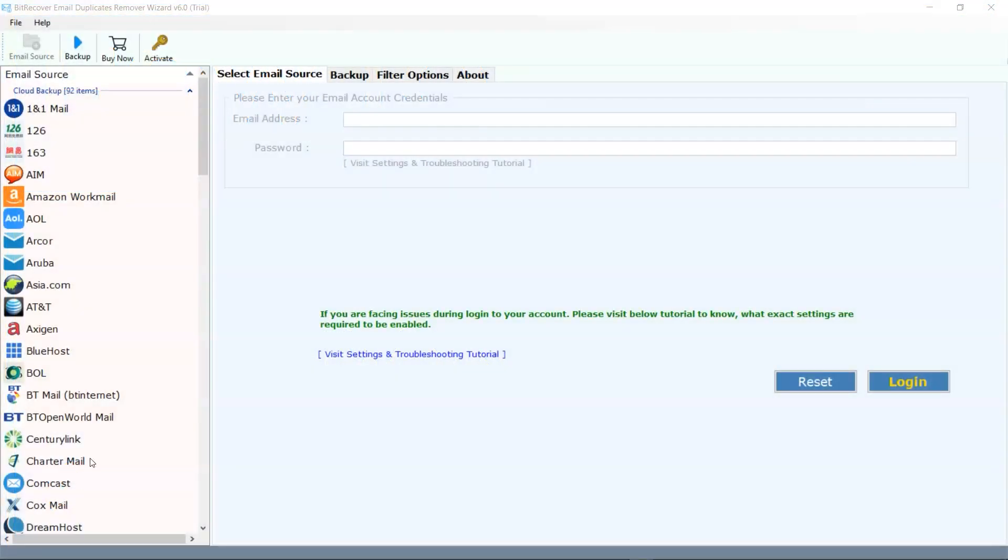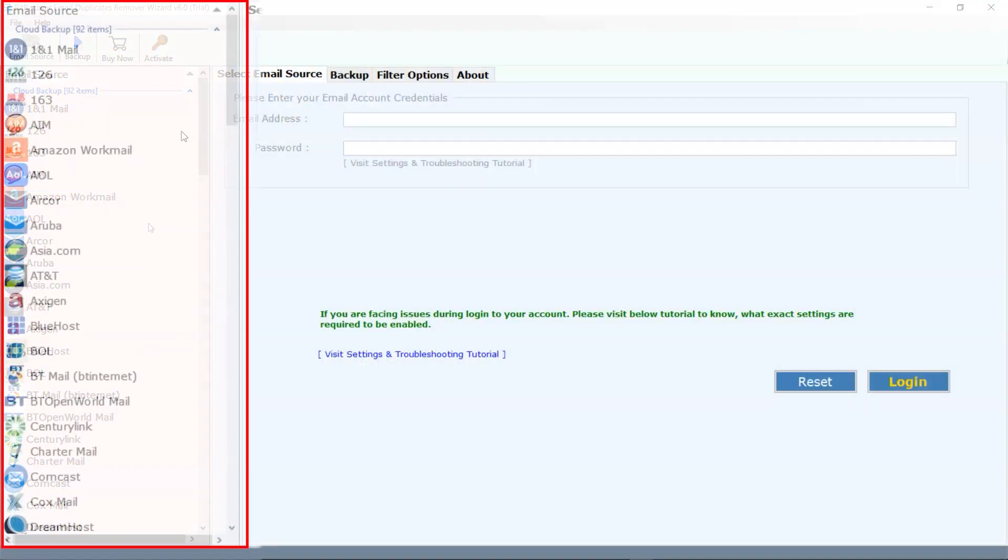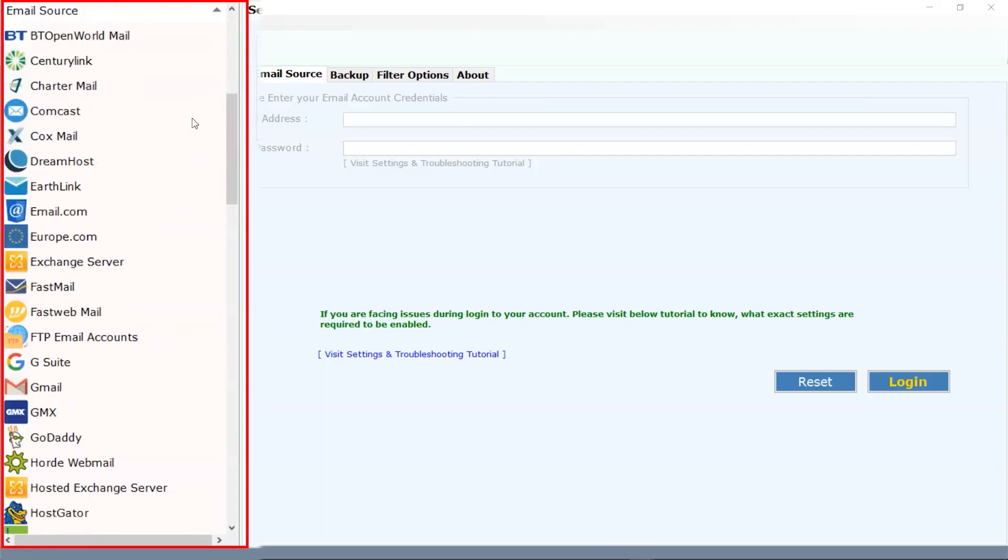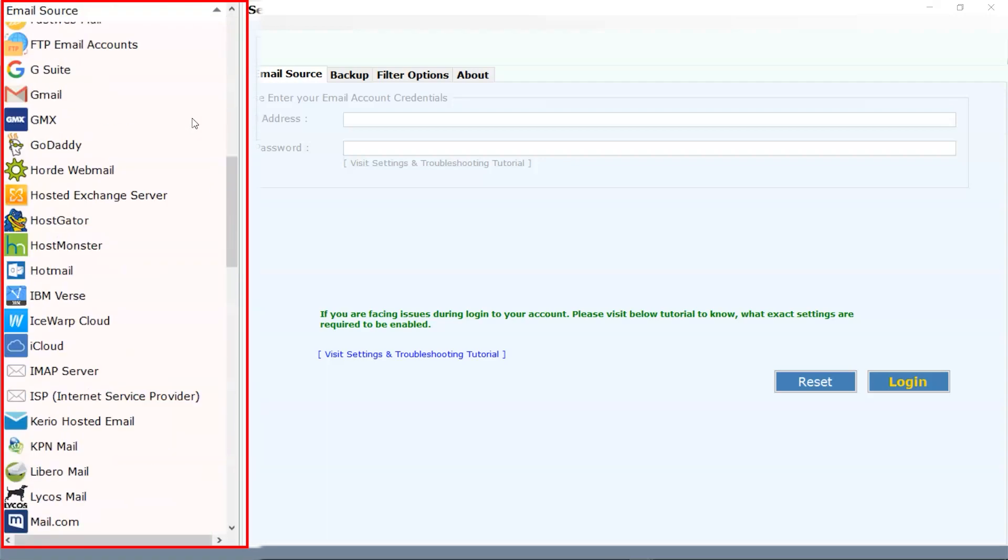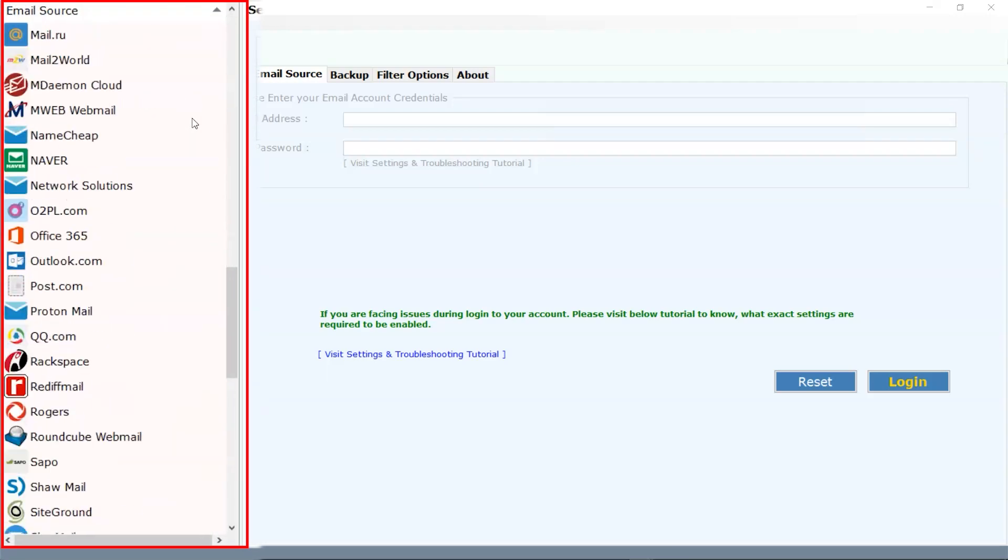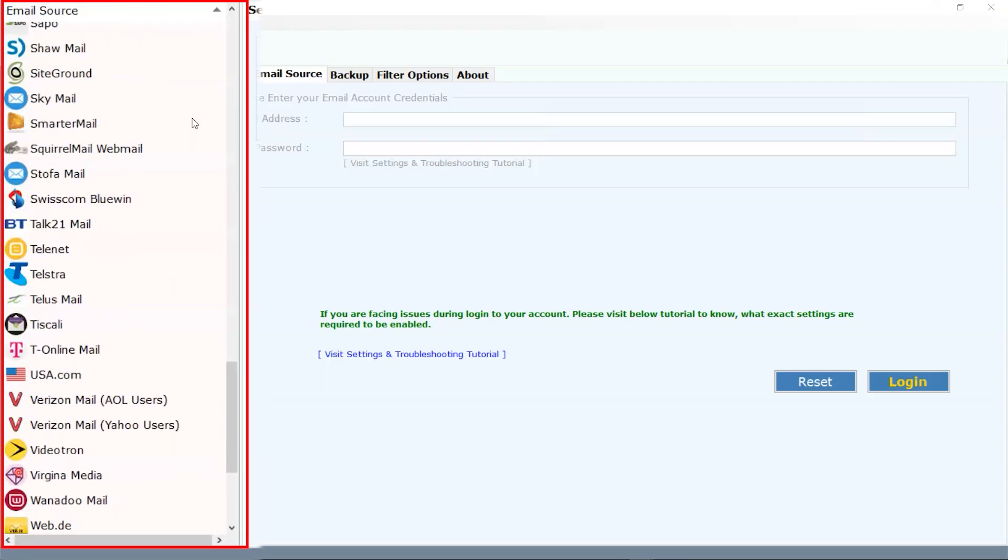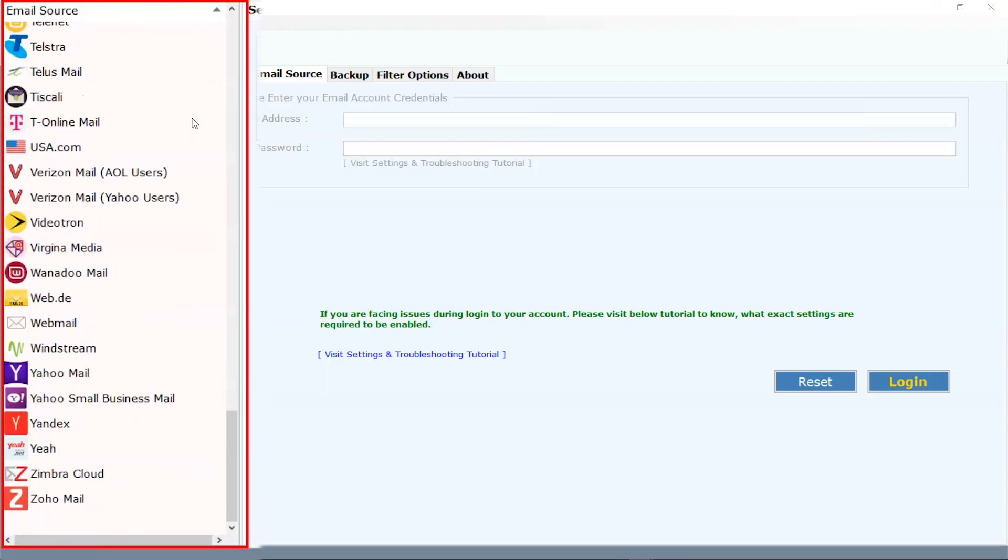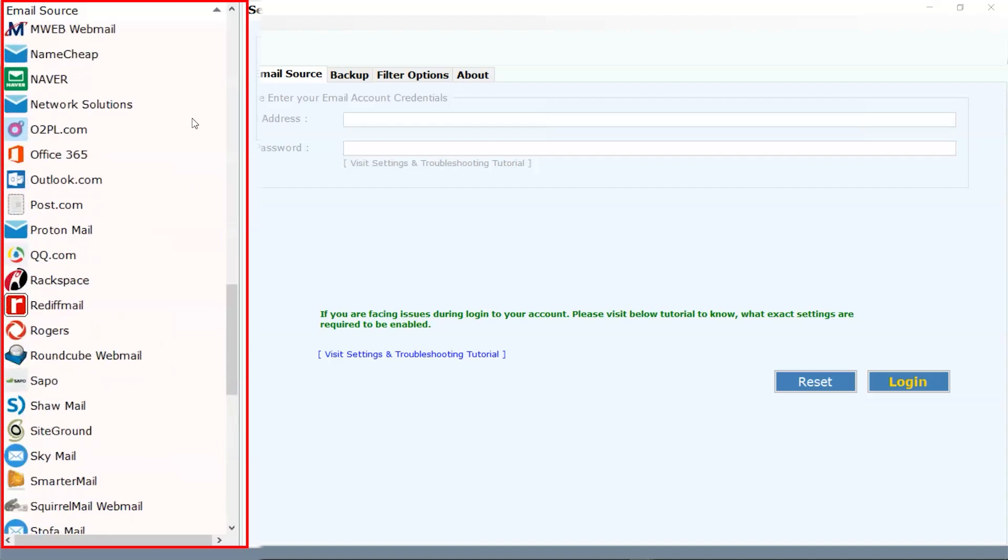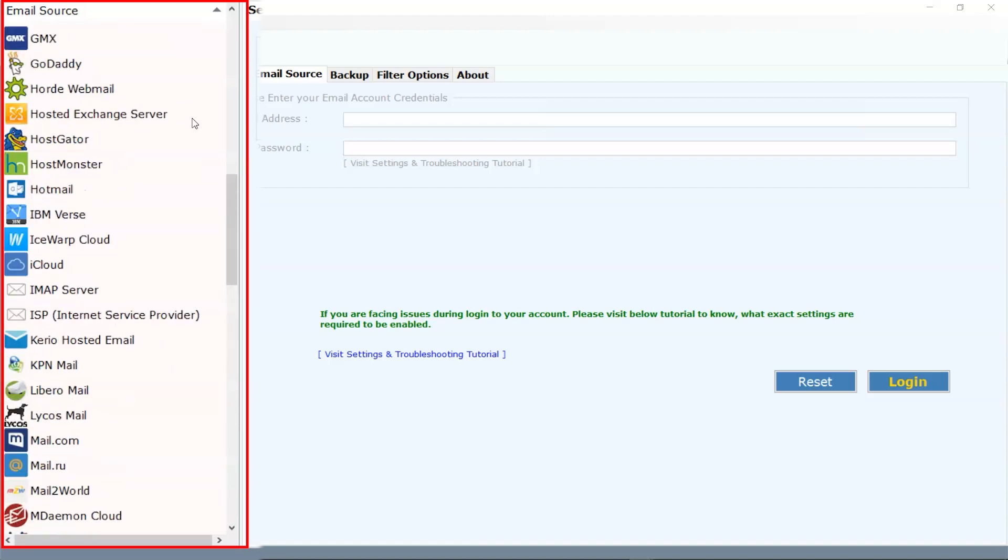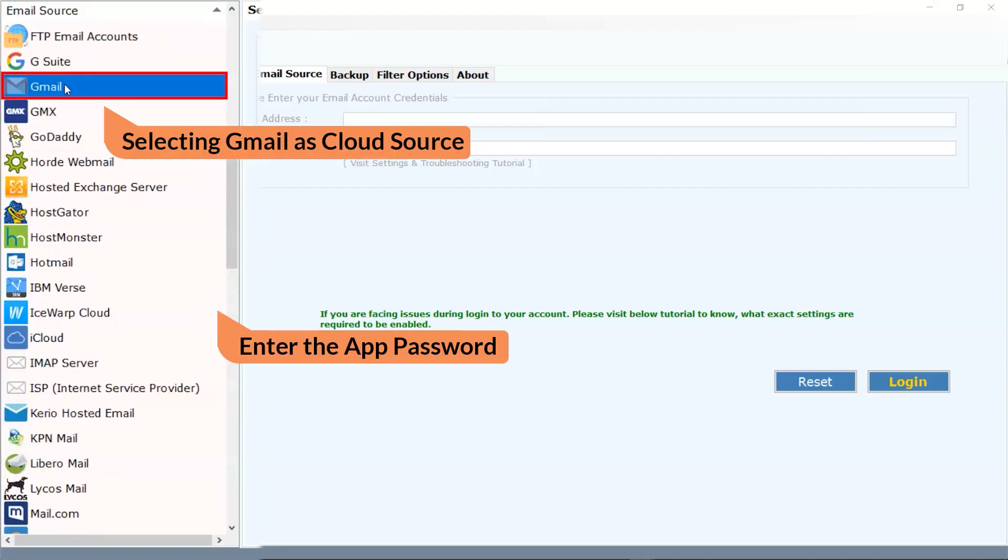This is an interface of the software. In the email source panel, we have 92 cloud backup items. Select as per need. For now, I am moving with Gmail.